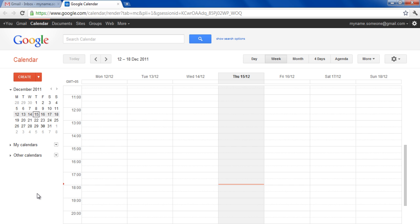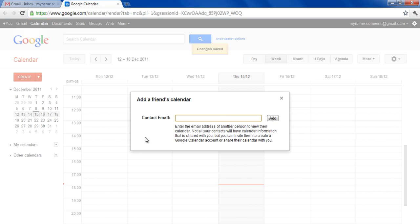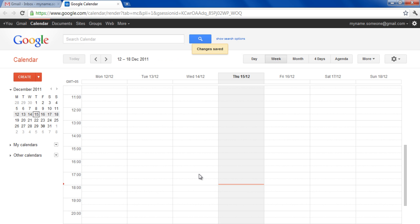Click on the drop-down icon next to Other Calendars and click on the Add Friends Calendar option to sync your friends calendar with your account. Simply enter the email address and click on the Send Request button.